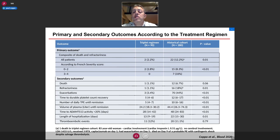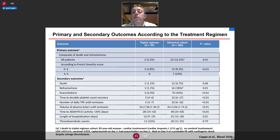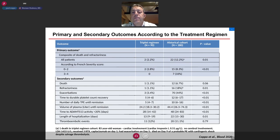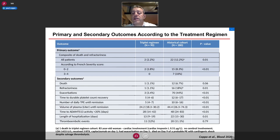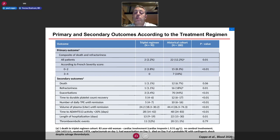Our primary outcome was a composite of death and refractoriness. Only two patients out of 90 reached this outcome in the triplet regimen versus 22 patients (12%) in the historical cohort — a statistically significant difference. Interestingly, the favorable outcome was irrespective of severity on diagnosis, meaning the triplet regimen could circumvent historically poor prognostic factors. Only one death was observed in the triplet regimen versus 12 deaths in the historical cohort.